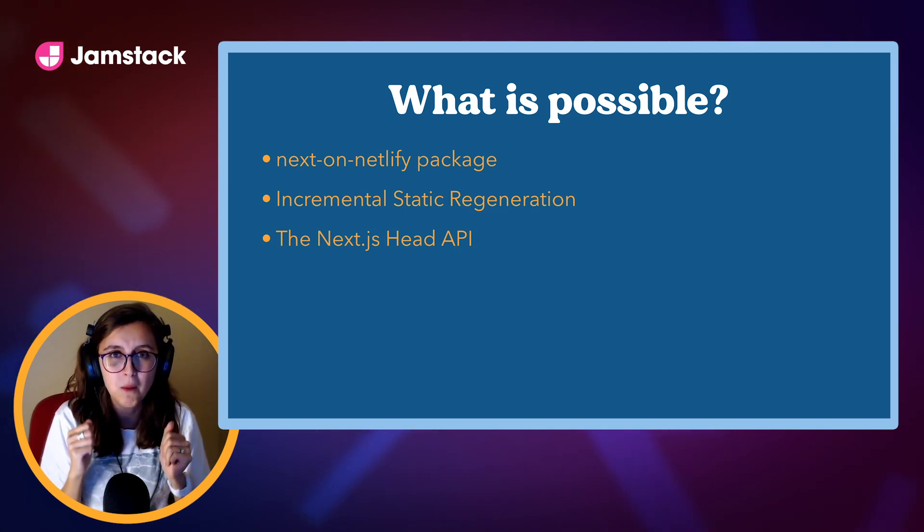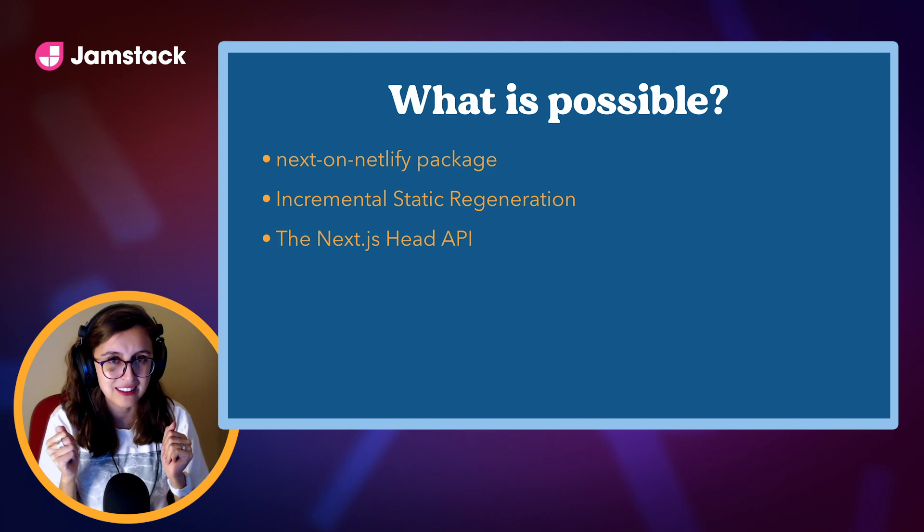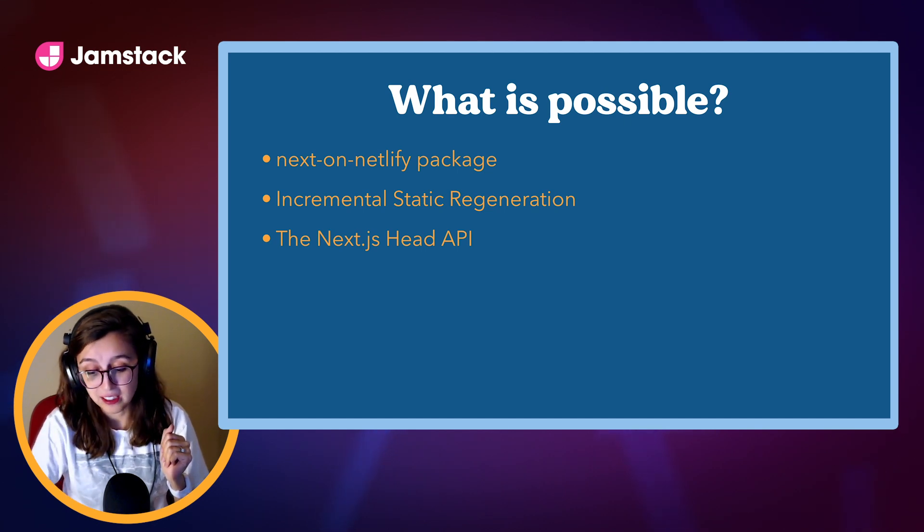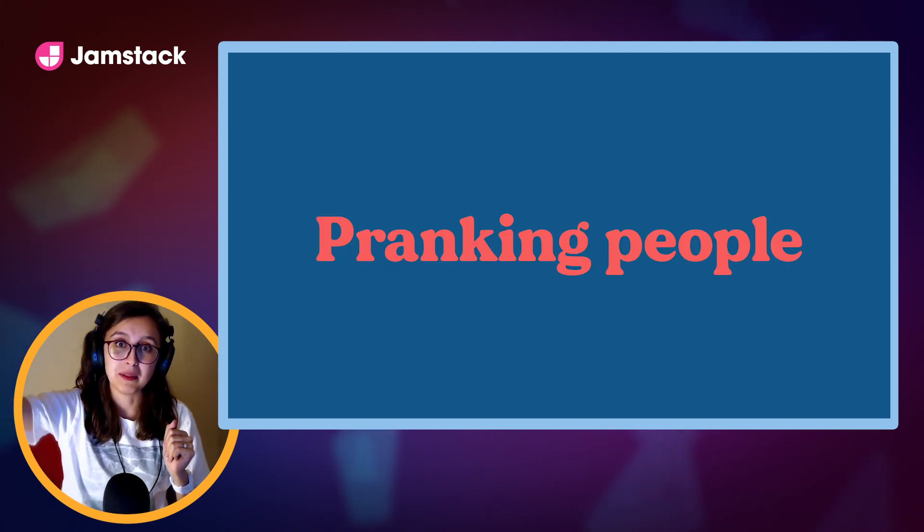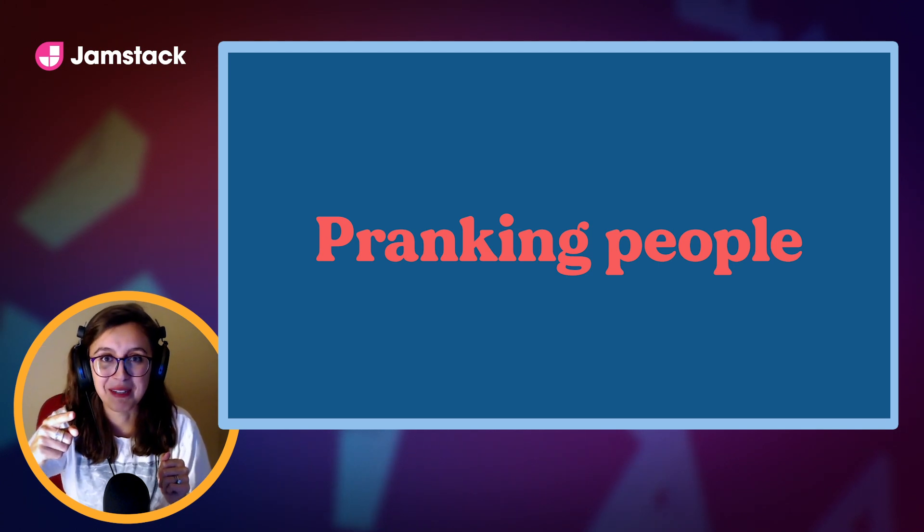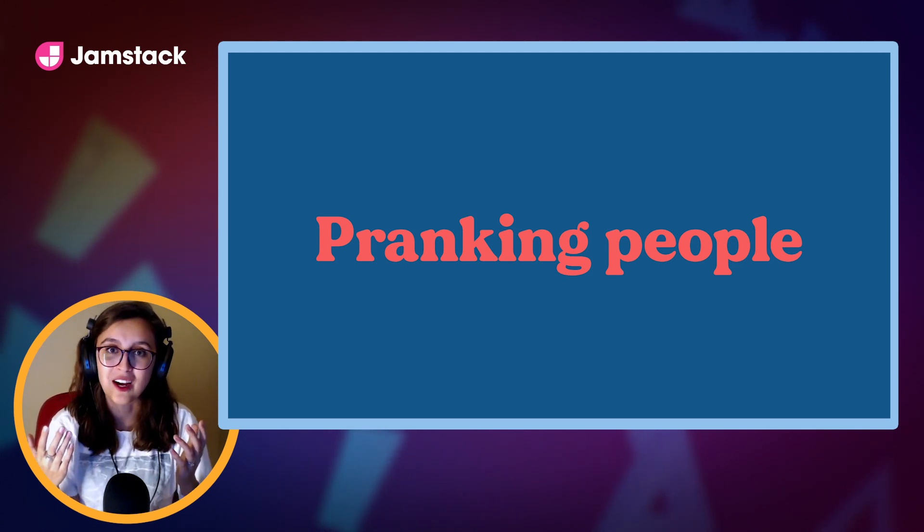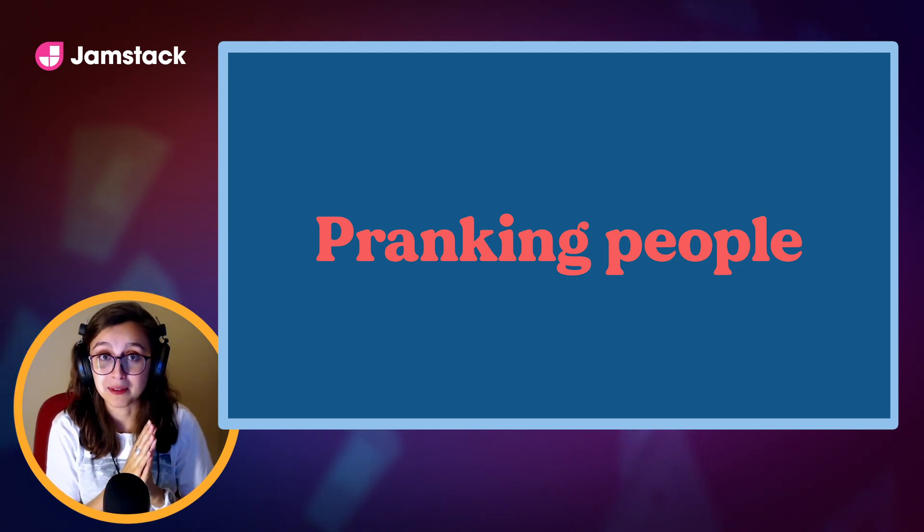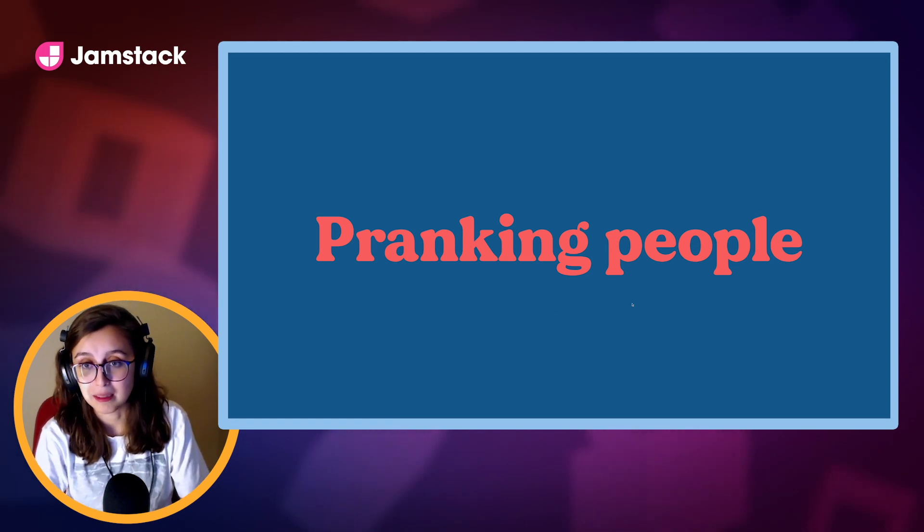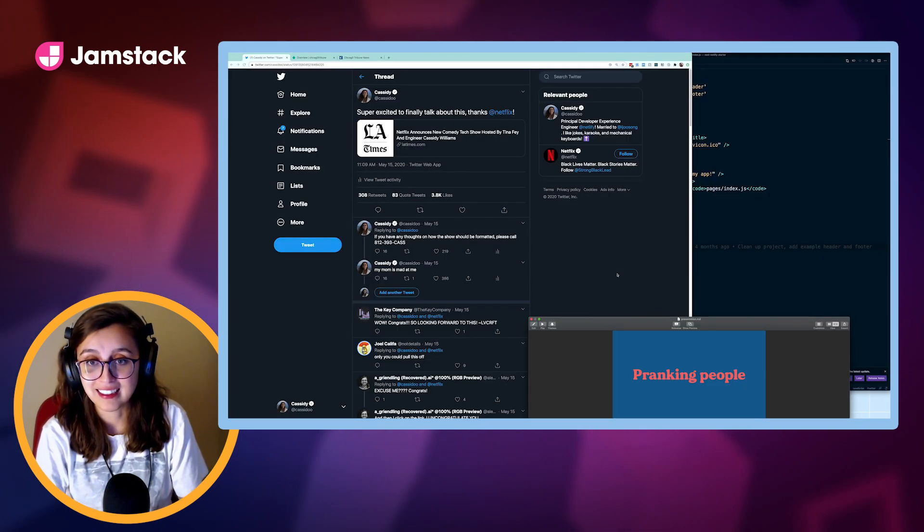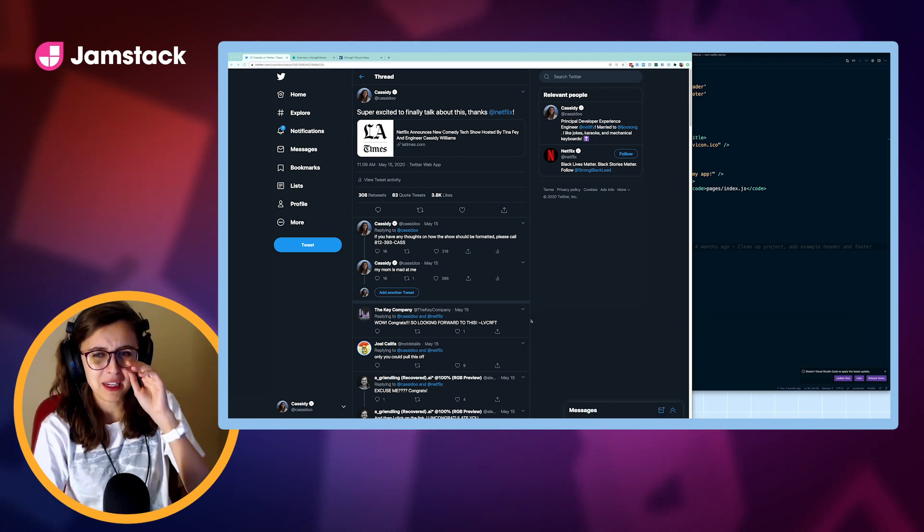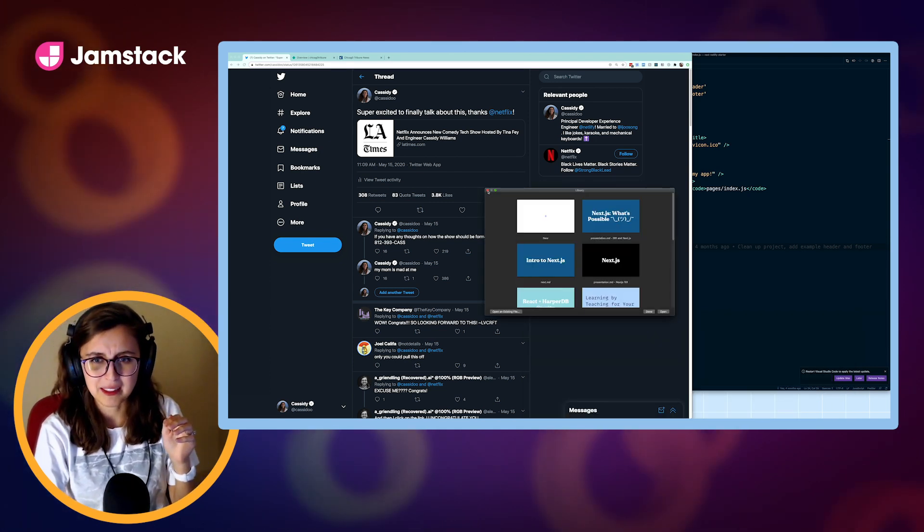So, what is possible? What can we do with Next.js? Well, I'll tell you, we can prank people. And that's what we're going to be talking about today. I'd like to talk to you about pranking people with Next.js, because I'm a professional. Okay, so that being said, that's the end of my slides. Let's get into talking about what this means to prank people with Next.js.